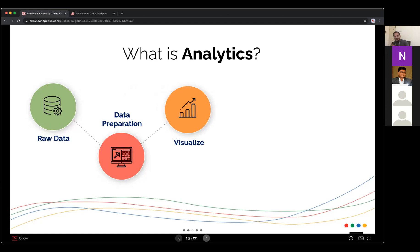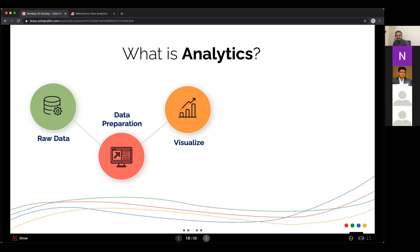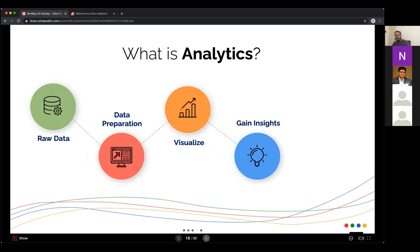The third stage is visualization. Once you fix the first two stages — connecting data and preparing it — you spend roughly 60 to 75 percent of your time there. Then in the visualization layer, you create reports: bar charts, pie charts, line charts, geo maps, pivot views, and many more. Today there are many visualization types to choose from based on your preference and general standards.